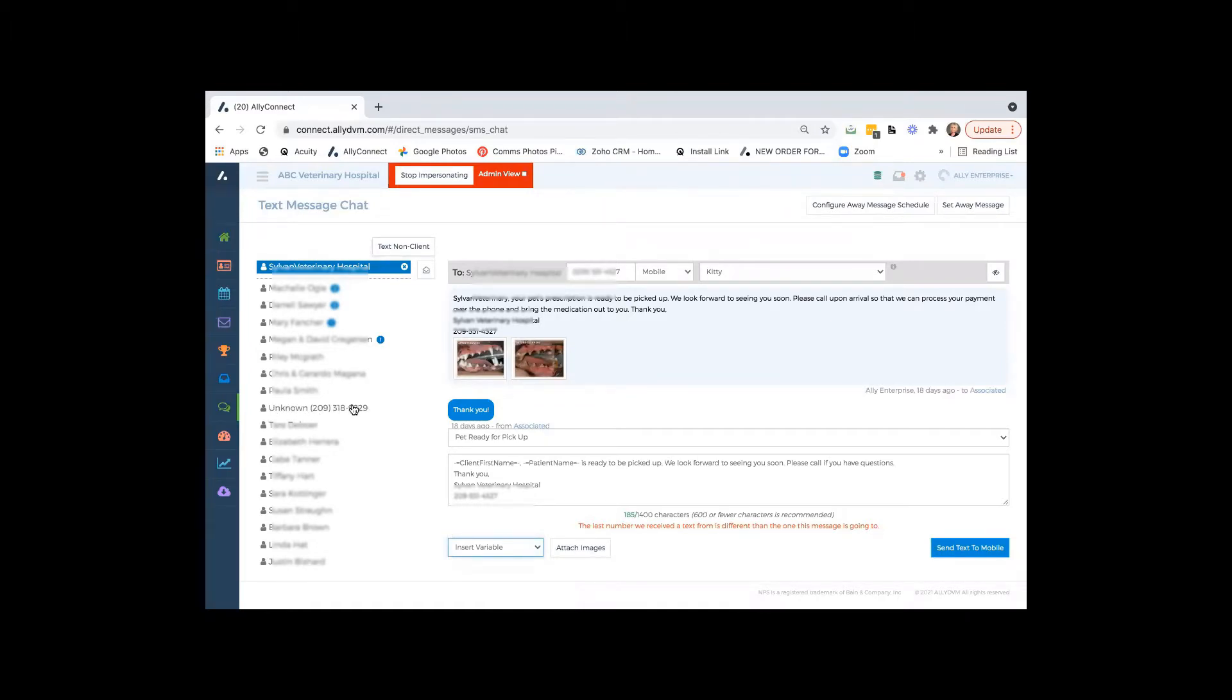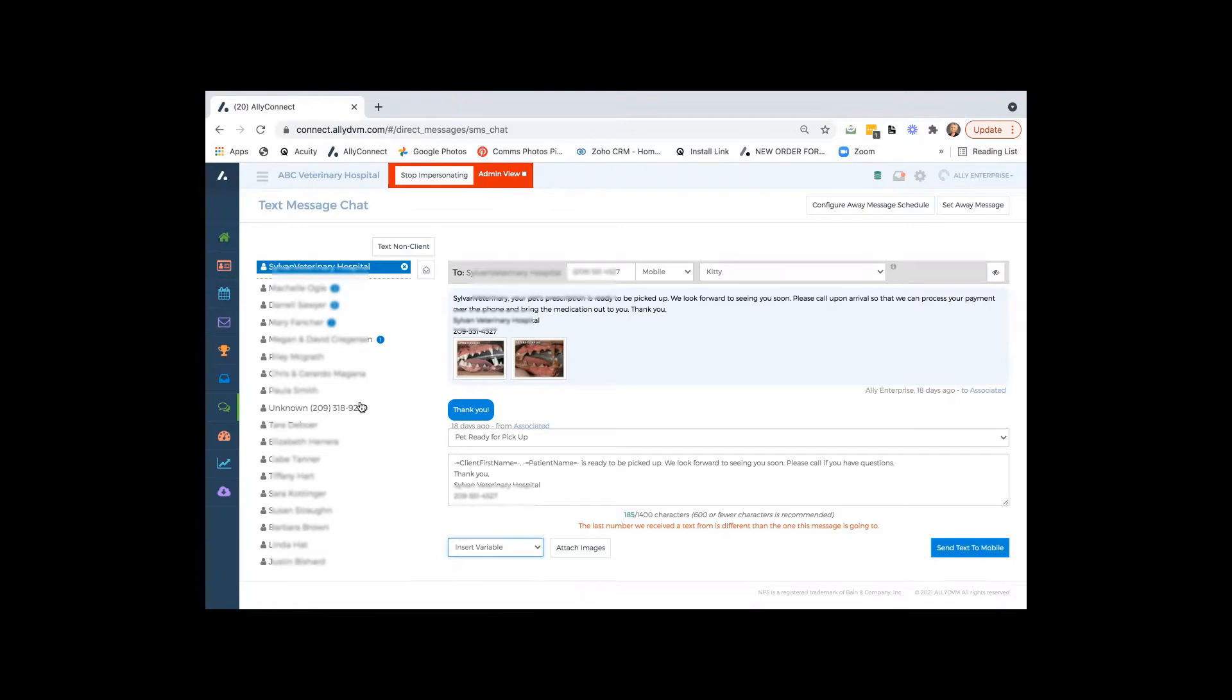So we do not have to initiate the text message. You'll see here, it'll say unknown and the phone number. As soon as you add them into your system, it'll just replace their name that you would input into their client details.